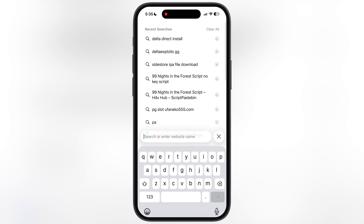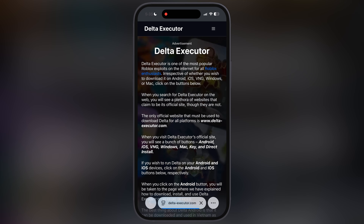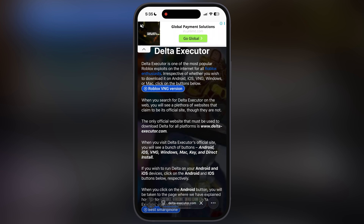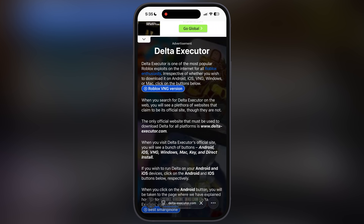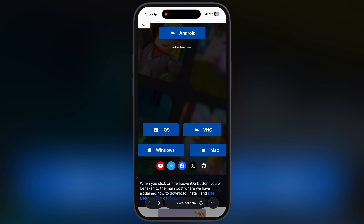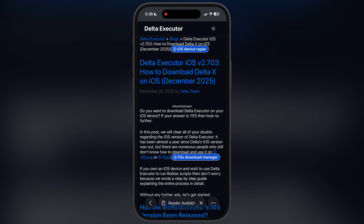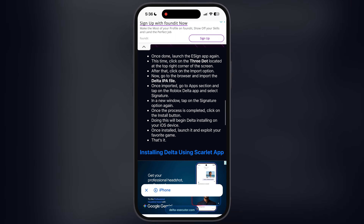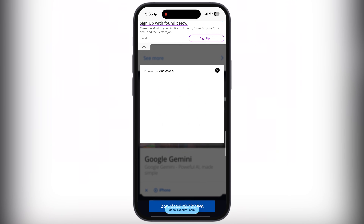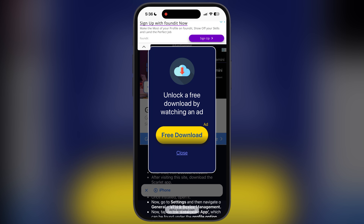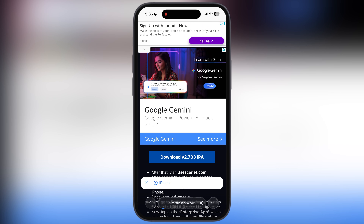First, open your preferred browser and visit the Delta Executor official website, or you can navigate there by the link provided in the description. Scroll down and tap on the iOS button. Now at the next page scroll down again, and here you will find the download IPA button — tap on it and download the Delta Executor IPA file on your device.